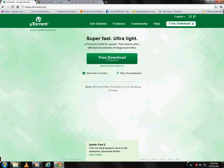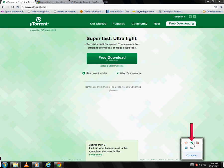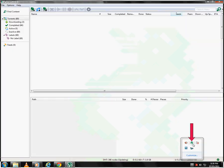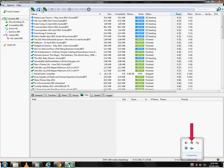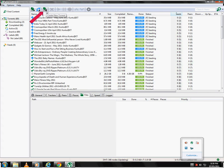Once installed, open the uTorrent from the taskbar. Click on this icon which says create new torrent.